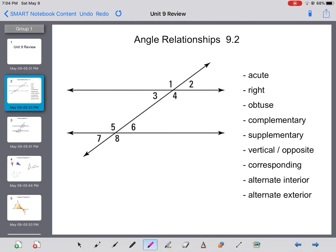The first thing we have is acute angles. Acute angles are angles that are smaller than 90 degrees. So 2, 3, 6, and 7 are acute — smaller than 90 degrees. Think about a cute baby — they're tiny and little. So acute angles are tiny and little.